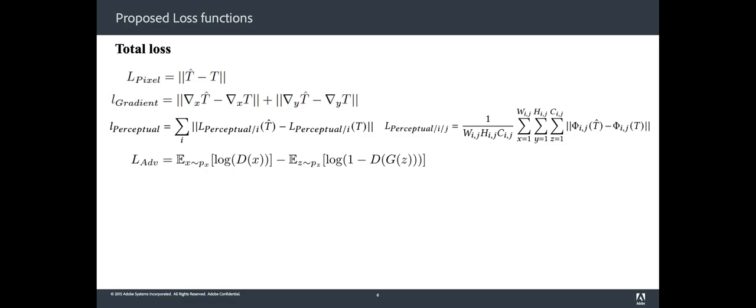We set the values of the weights for all the losses to 1 except for the adversarial loss that is set to 0.01.